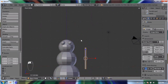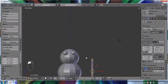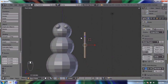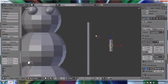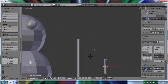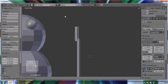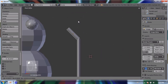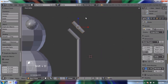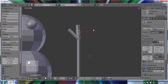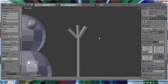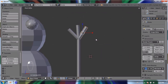I want to add some fingers, so I'll duplicate that cylinder, then press S and Z to make it shorter to the right length of a finger. I'll zoom in, place it with the G key, and rotate it. Then Shift+D to duplicate, R to rotate, and G to grab and place. I'll duplicate it again, rotate it, and put it in place.